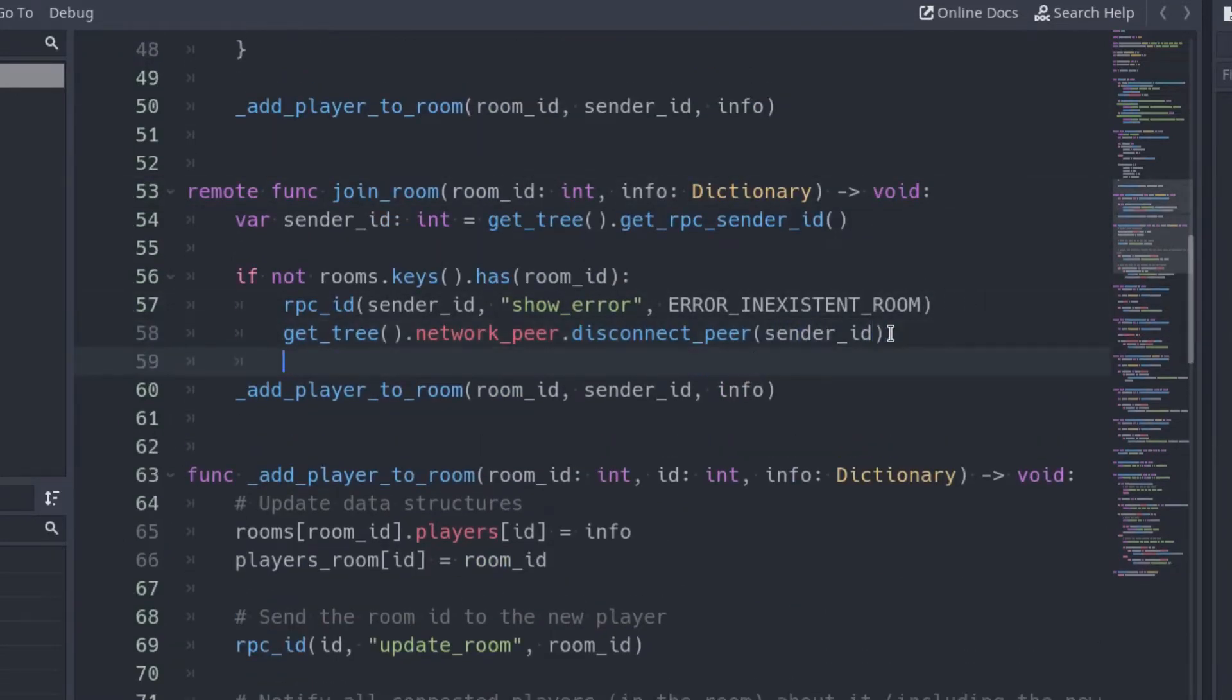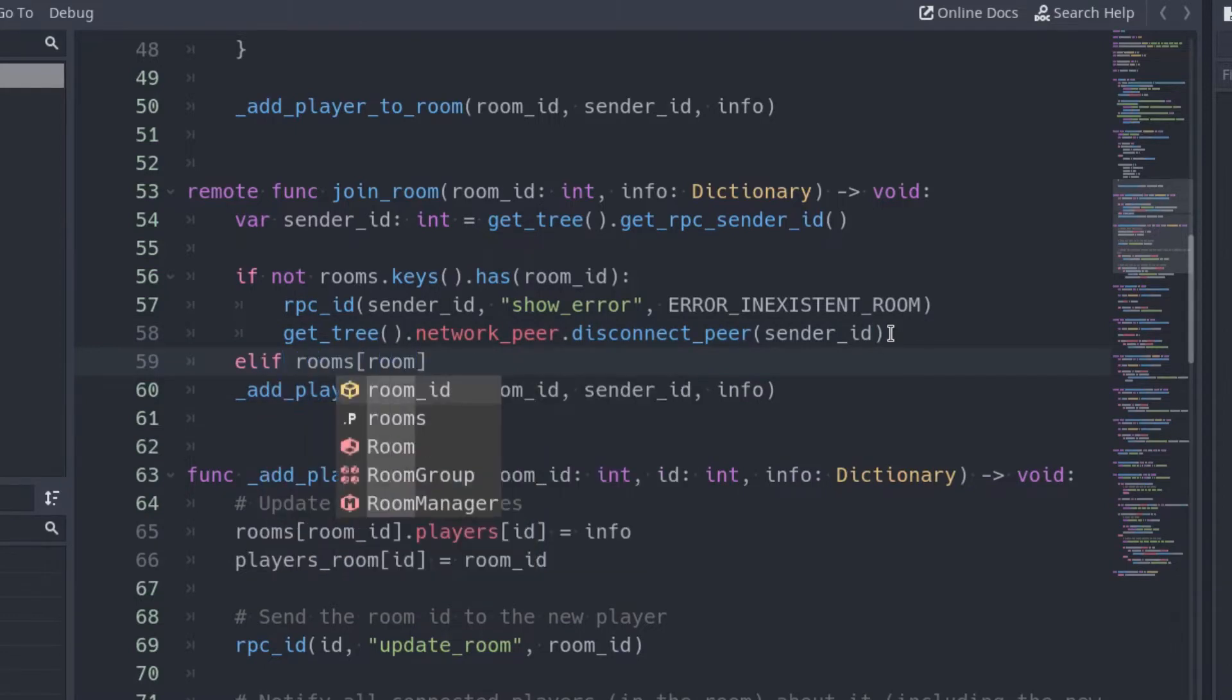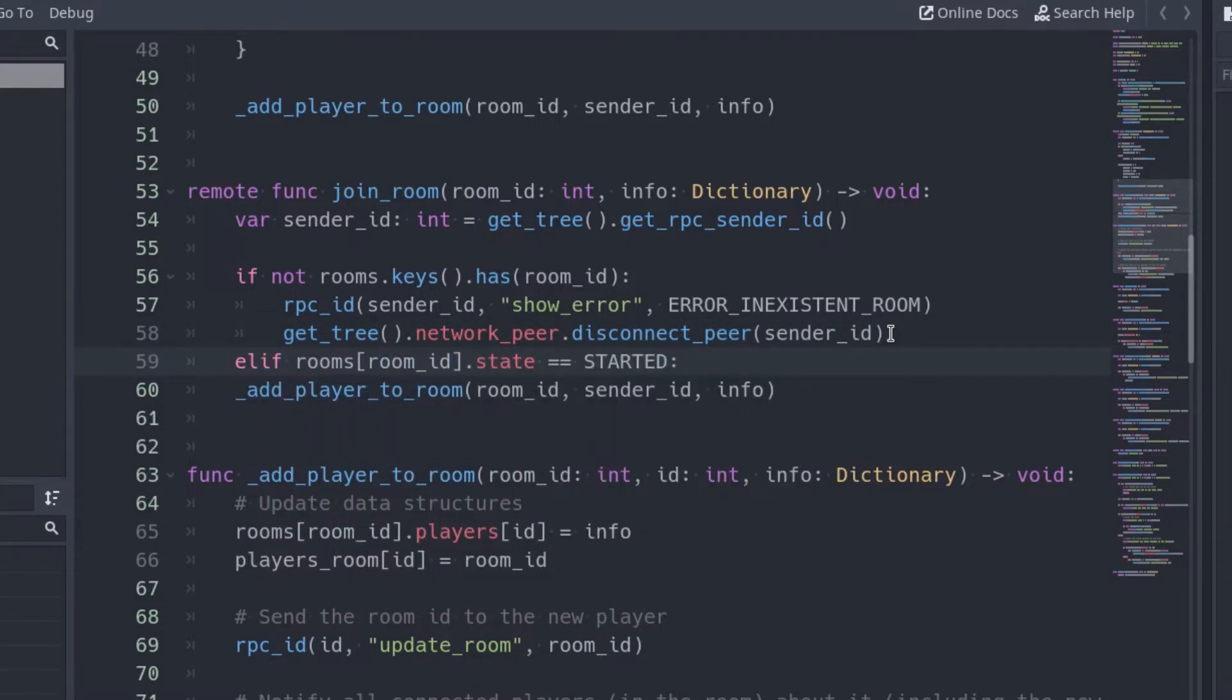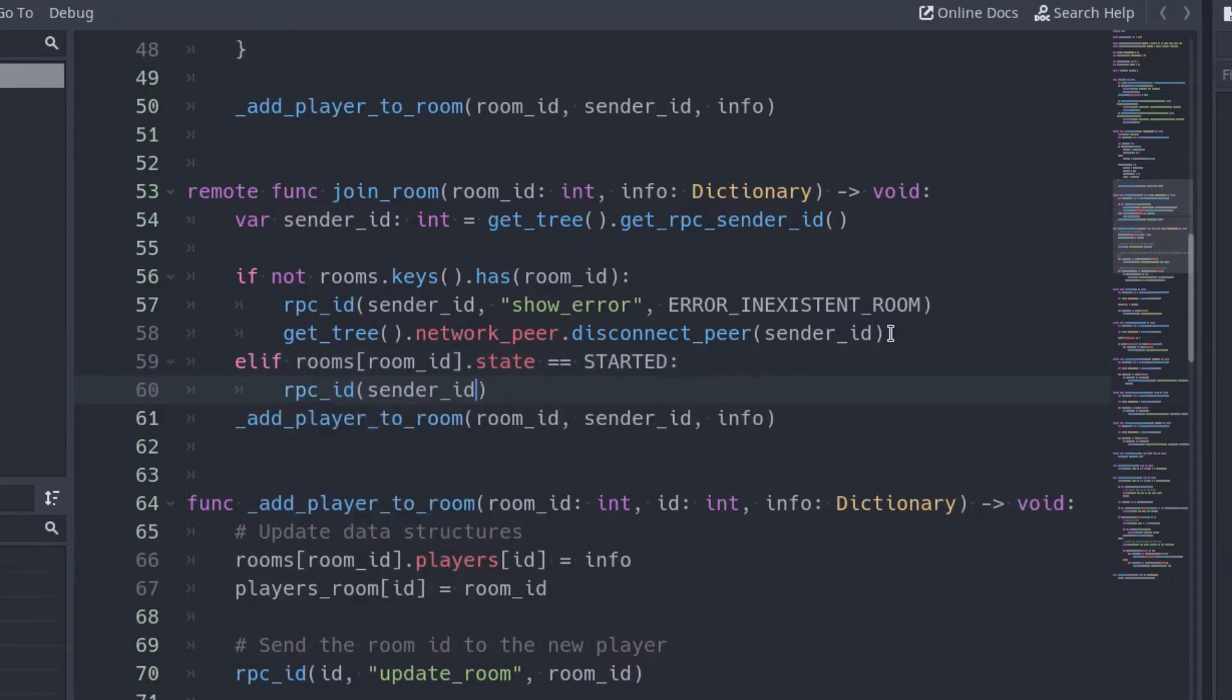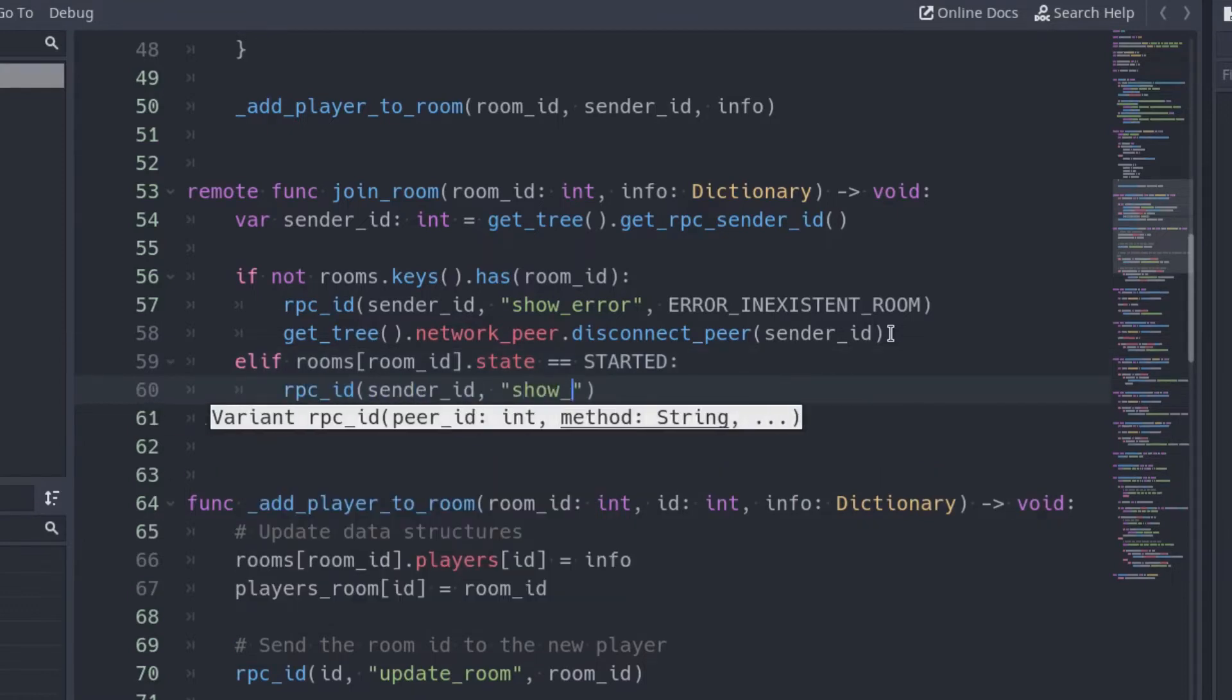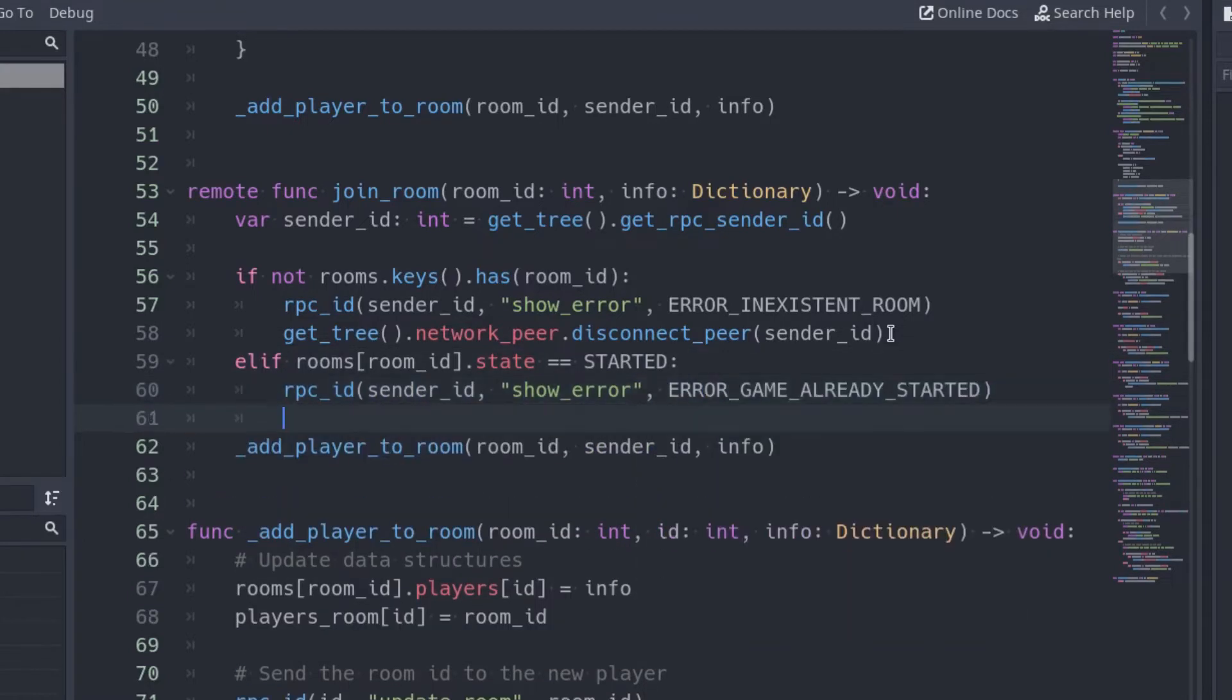If the state of the room is started, it means the game already started. Call the ShowError function and pass the error message. Like before, disconnect the player.